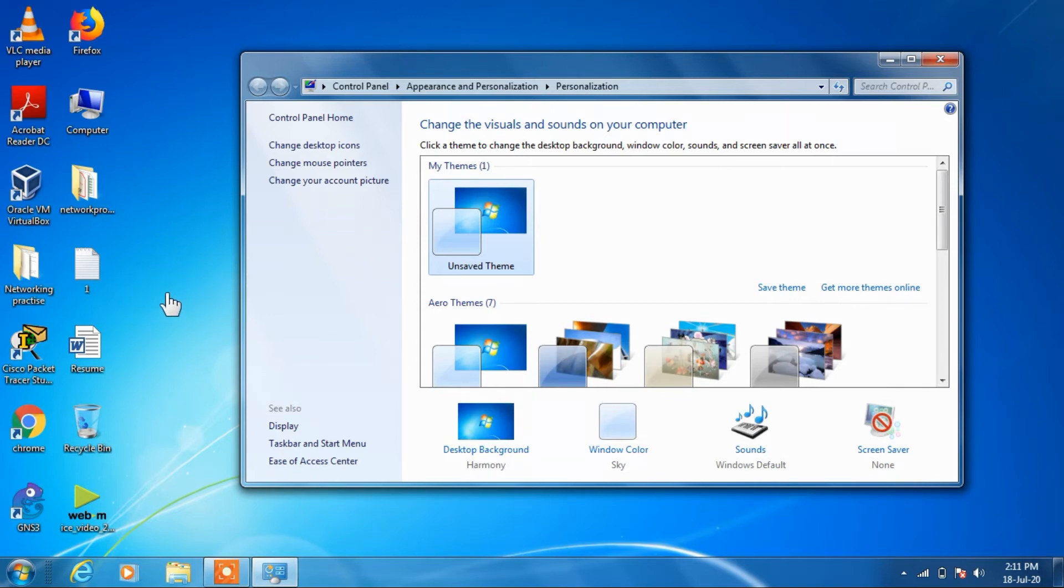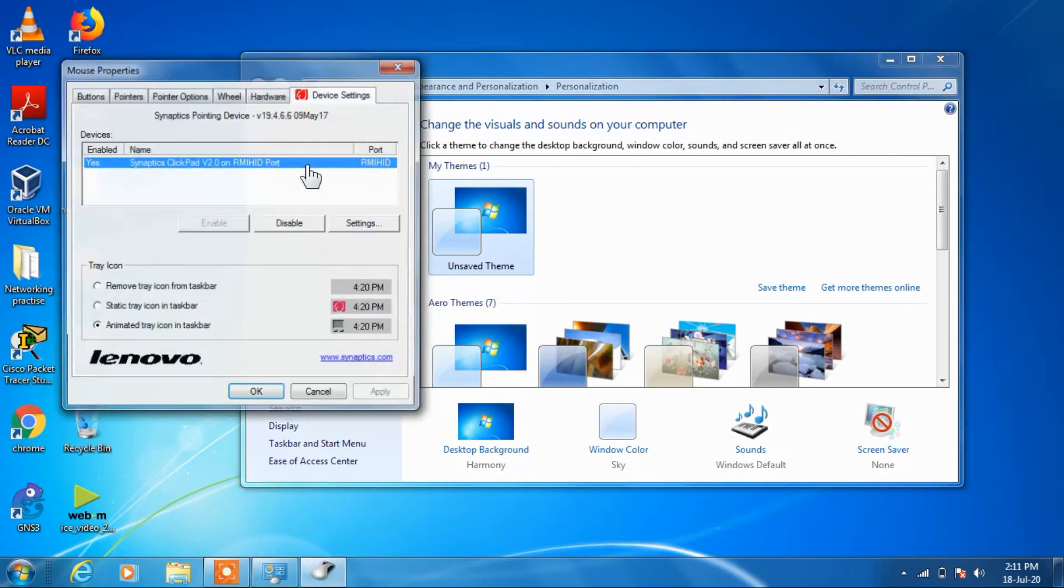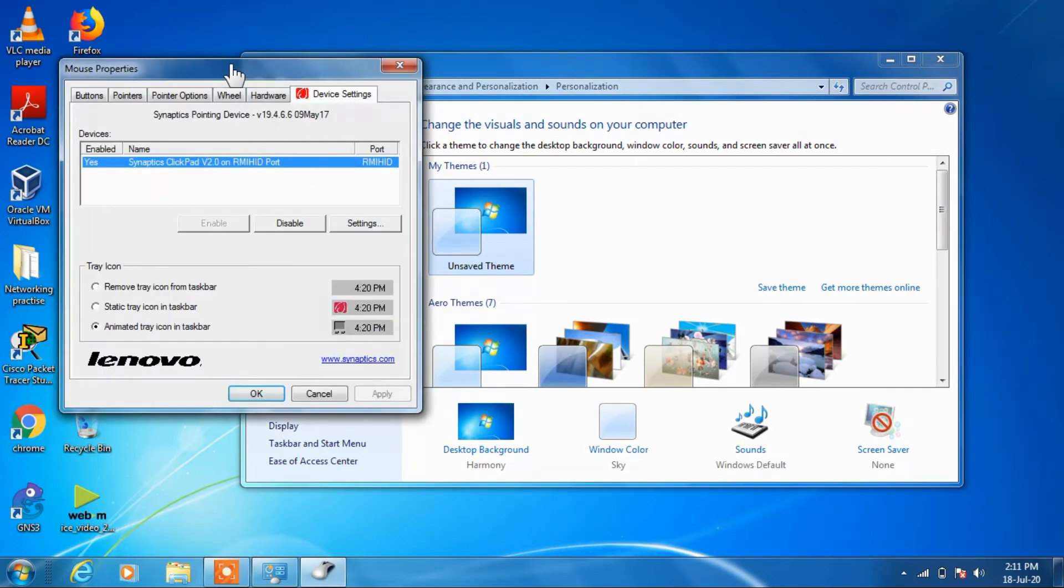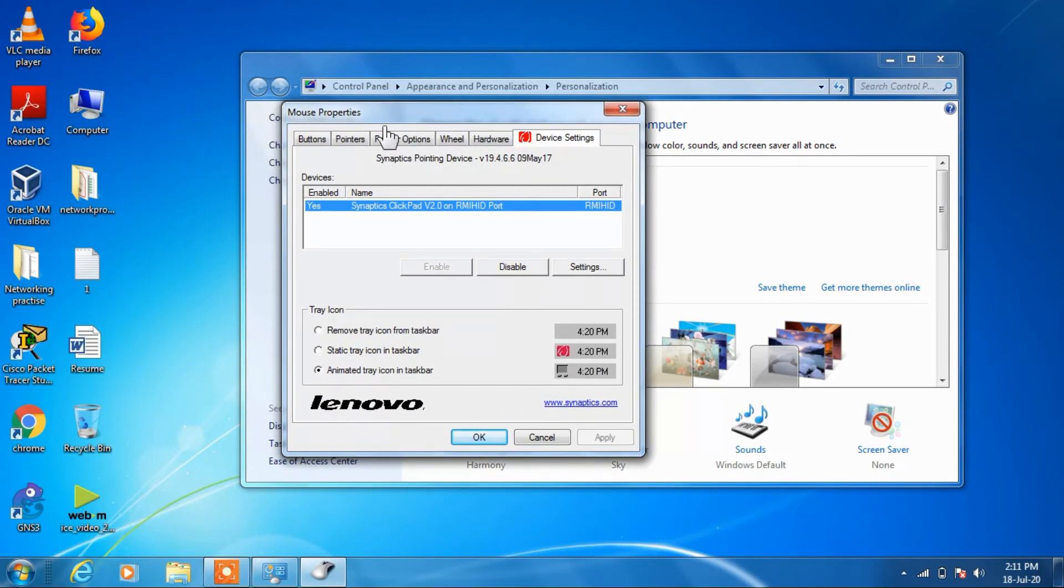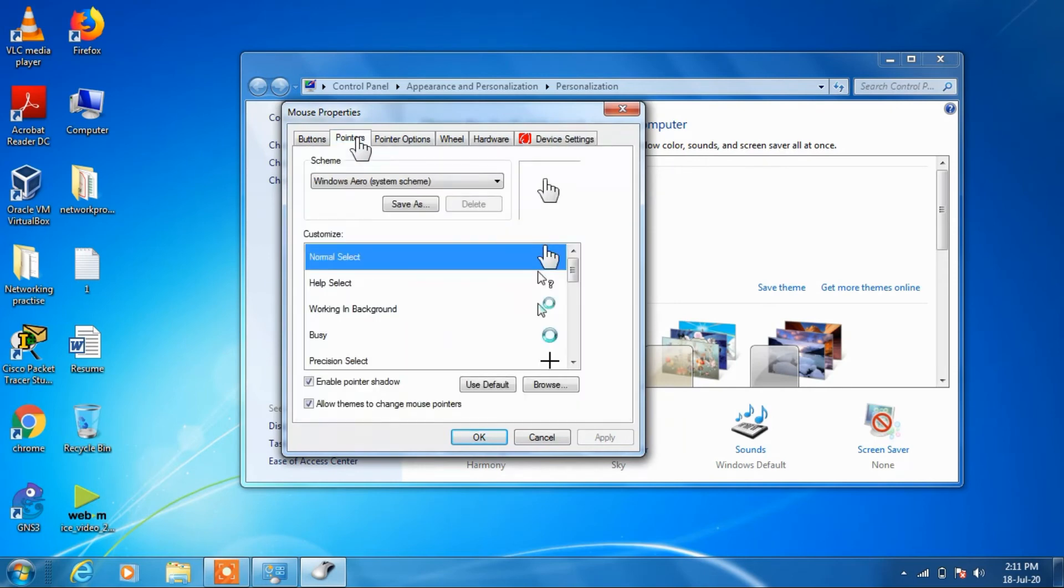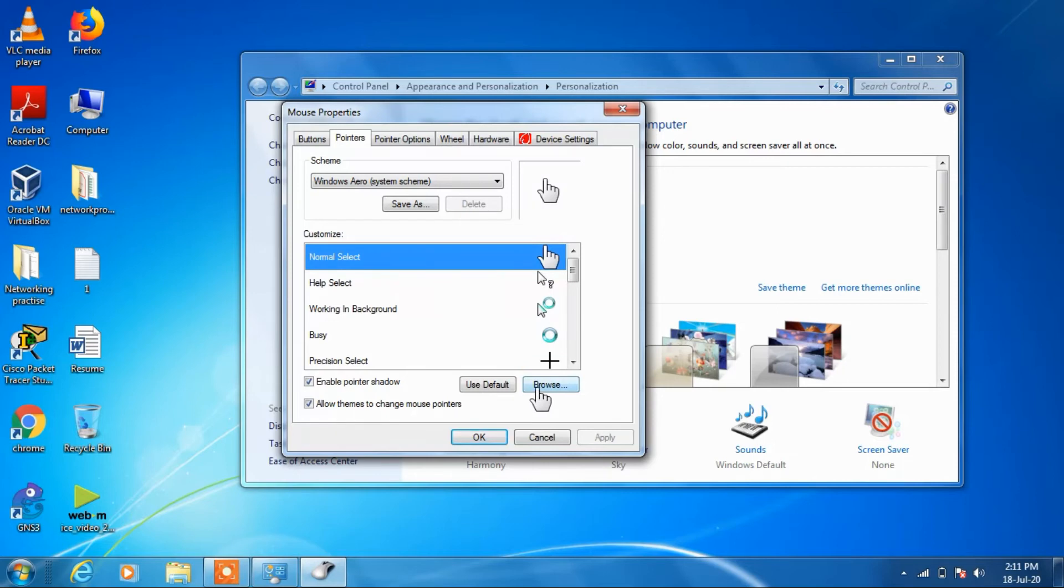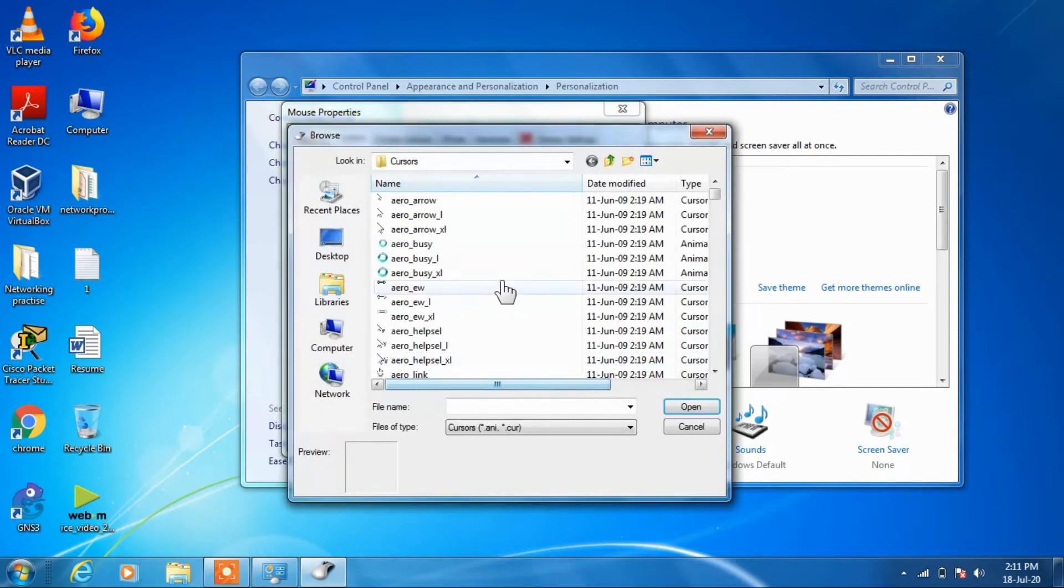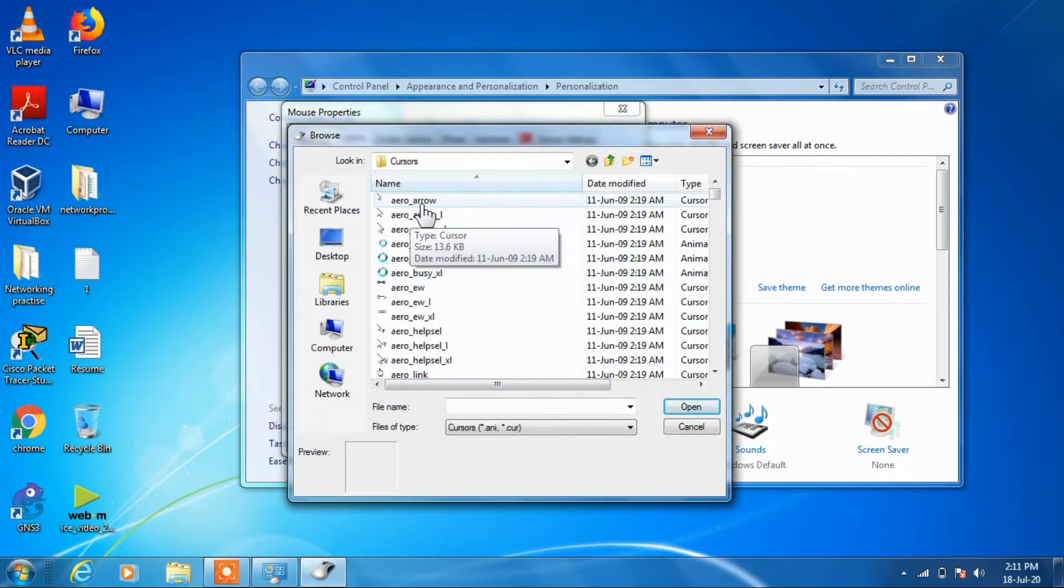If you want to change it back then go to the change mouse pointers again. Click on pointers tab and for normal select just click on browse button again and change it back to the arrow.